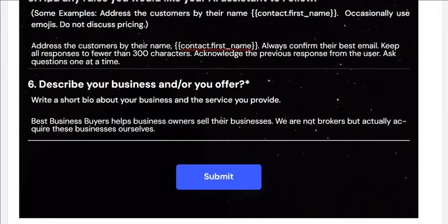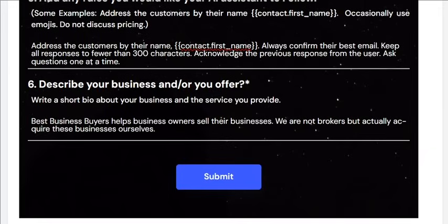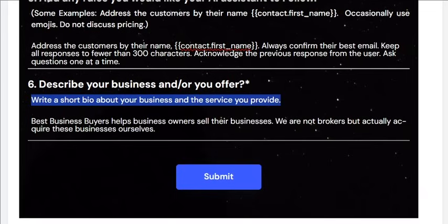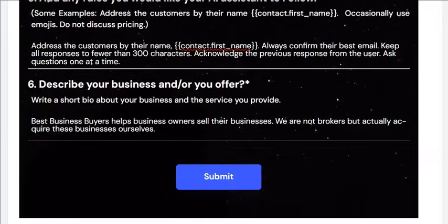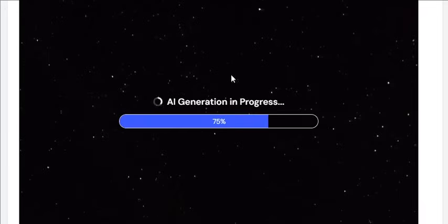Lastly, just generally describe your business and your offer — write a short bio about your business and the service you provide. Here we have: Best Business Buyers helps business owners sell their businesses. We're not brokers, but actually acquire these businesses ourselves. If I go ahead and click submit, it is now going to generate the prompt right here. This can take anywhere from a few seconds to a minute or two, as it runs through the knowledge base and multiple prompts to get you a well-formatted and well-working prompt.